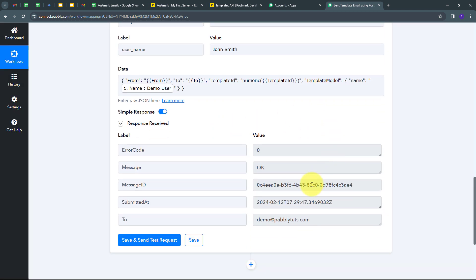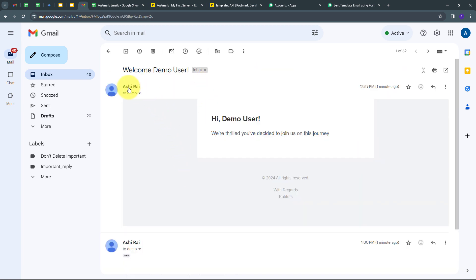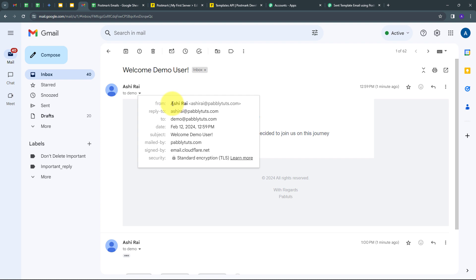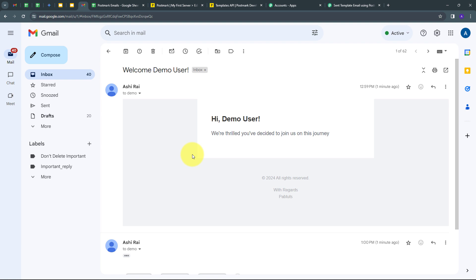I click Save and Send Test. We have received a positive response, meaning I have sent a template to this particular customer at their email address. I open the email account to check, and I can see I have received this new email. It shows I received it from the sender Ashi Rai at the verified from-email address. The to email is demo@pabbly.com. The template reads: Hi Demo User — that is the customer name — we are thrilled you have decided to join us on this journey. With regards, Pabbly. The template email was successfully sent using Postmark.